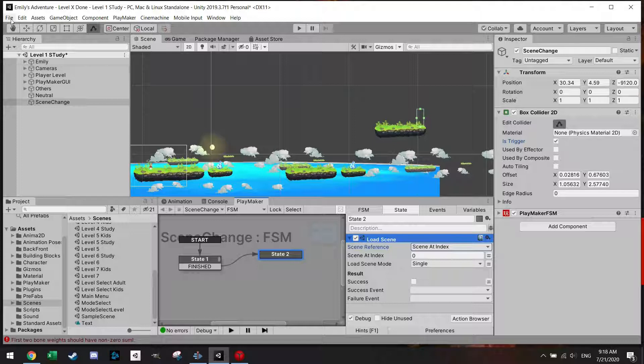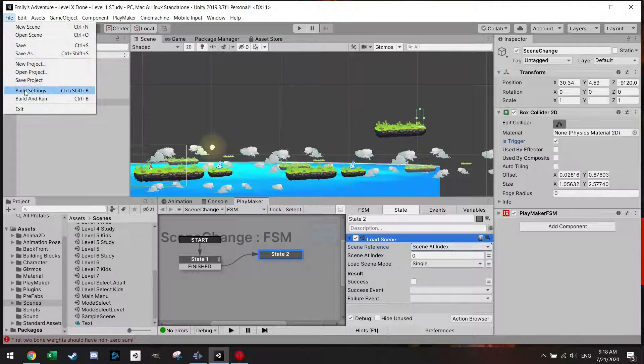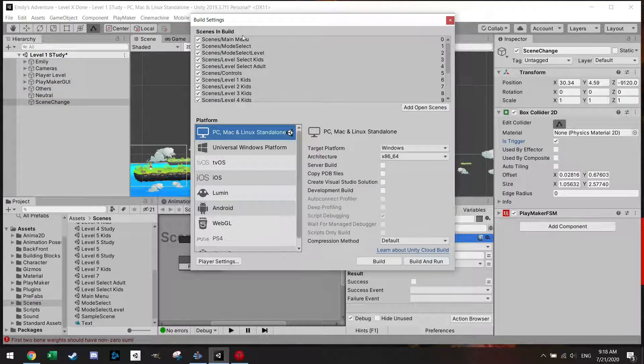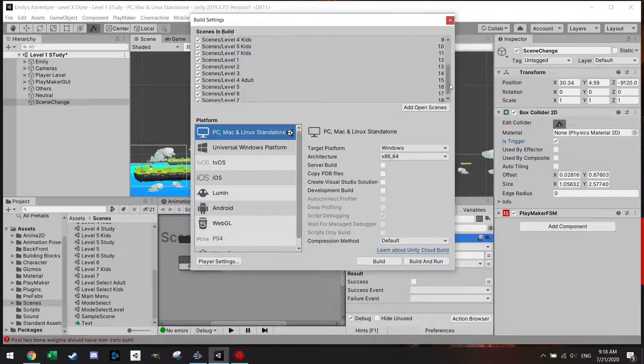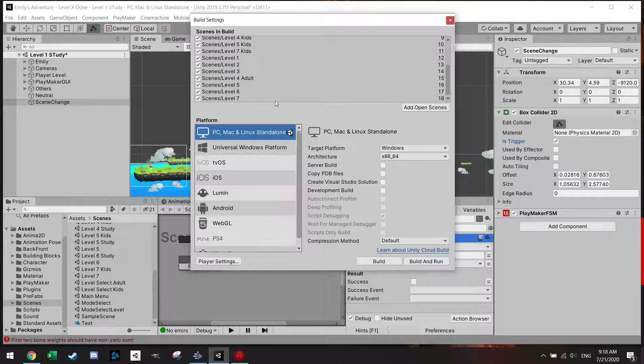If you go to File and you go to your Build Settings you can actually see all the scenes which you have made and put here.